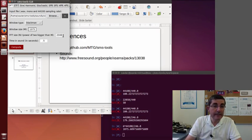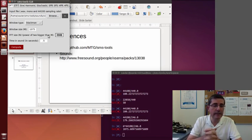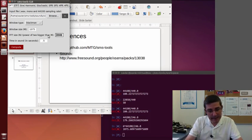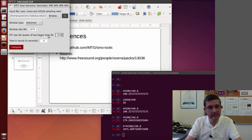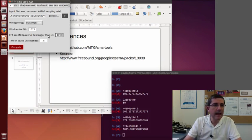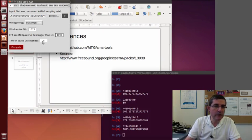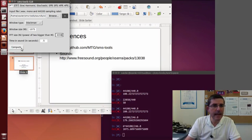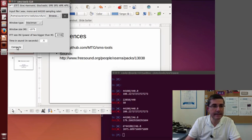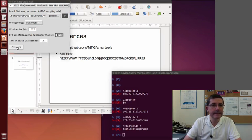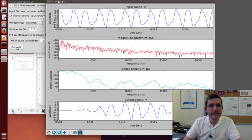So in here we will need 1075 samples. That's good. That's an odd size. And for the FFT, again, it's good to have a lot of zero padding. So let's have 4096. And the middle of the sound, that would be okay, 0.5. And let's analyze this.